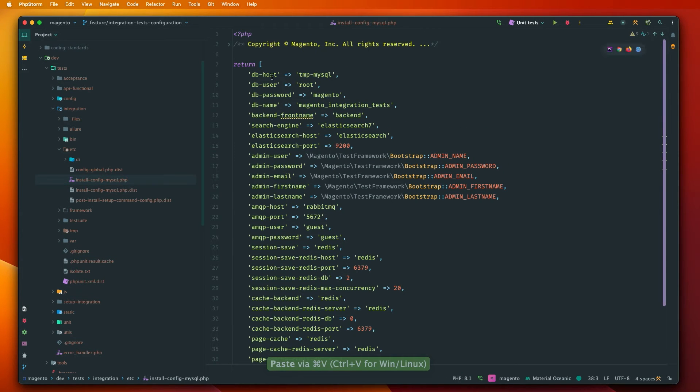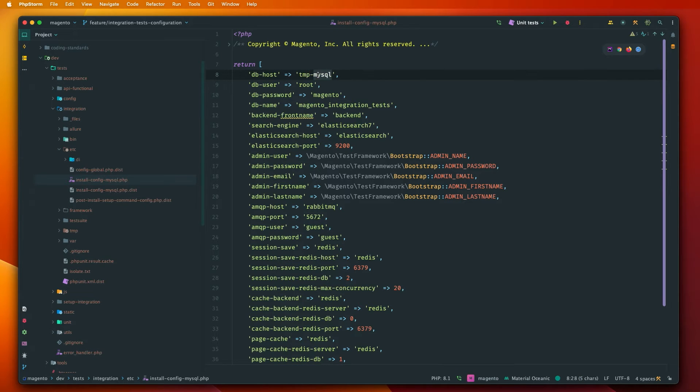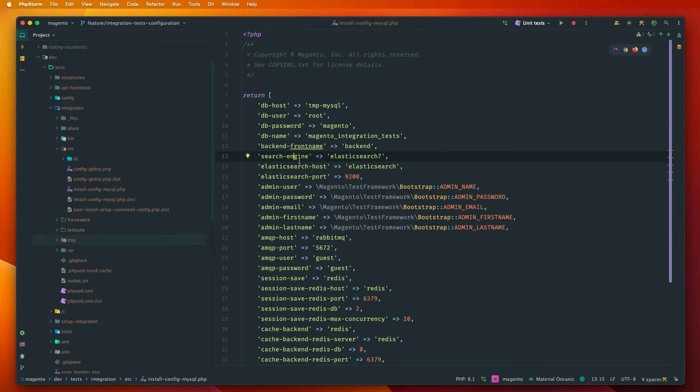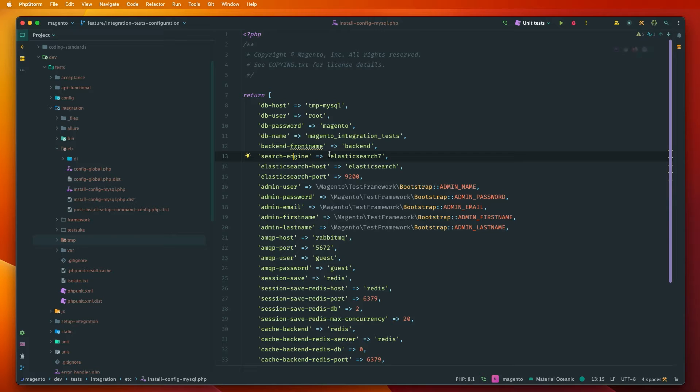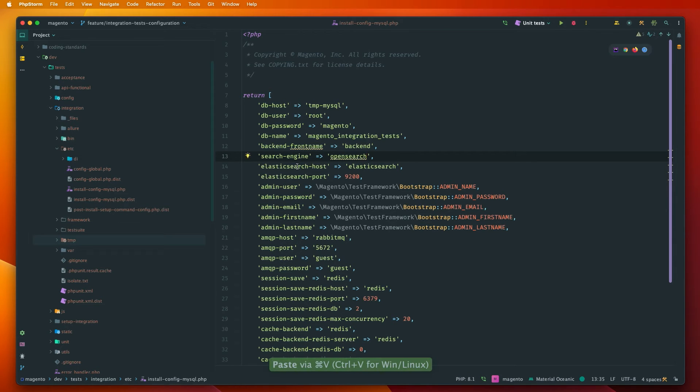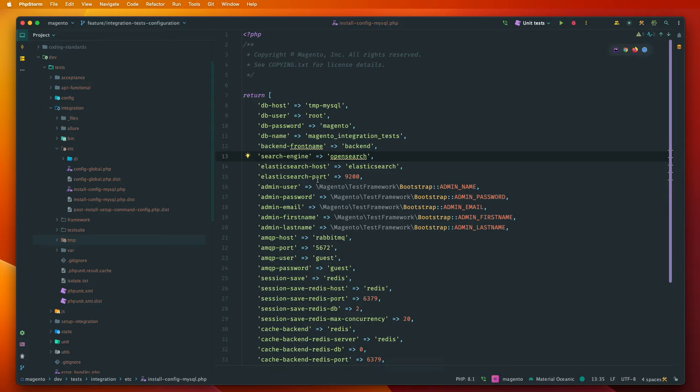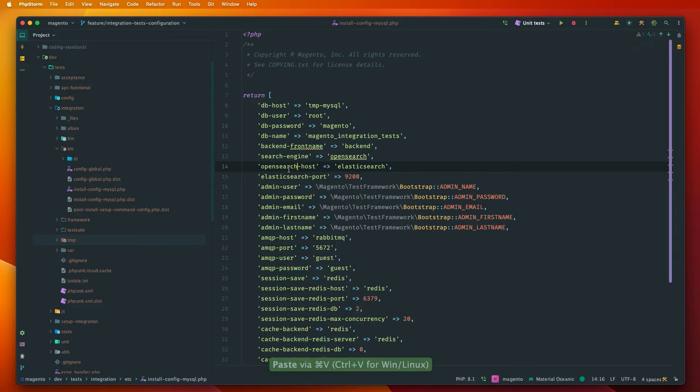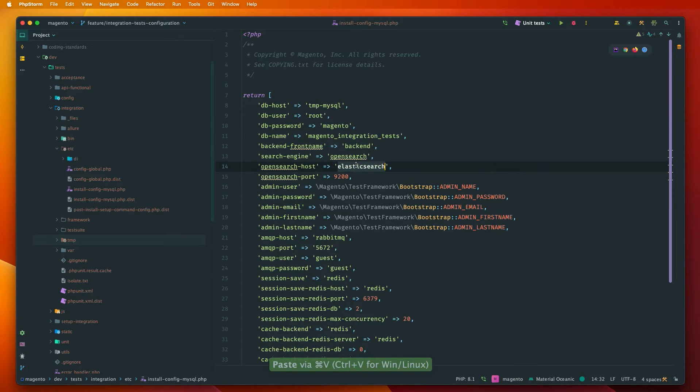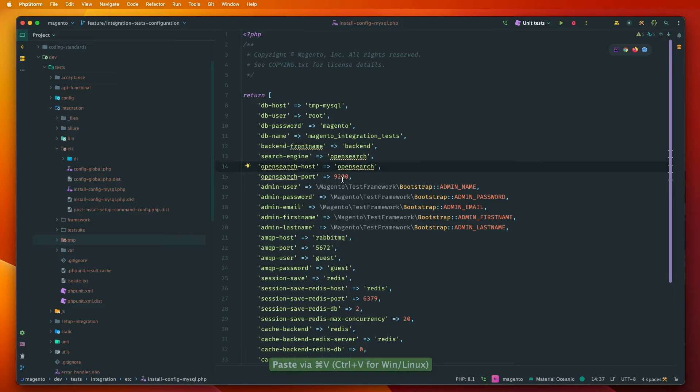So DB host has been changed to TMP MySQL which is the test instance of our database. We also need to change the configuration for Elasticsearch because we use OpenSearch. That's why we need to change search engine. Elasticsearch host and Elasticsearch port are no longer valid if you use the OpenSearch connection. That's why we need to change it to OpenSearch and also the OpenSearch host should be changed to OpenSearch. The port stays the same.